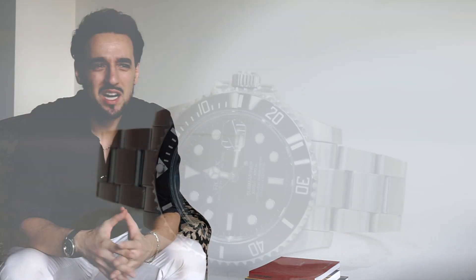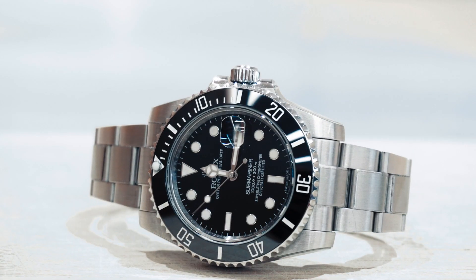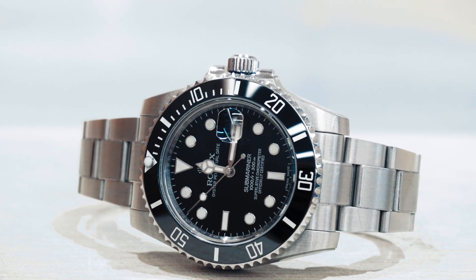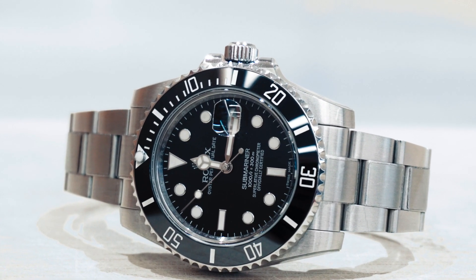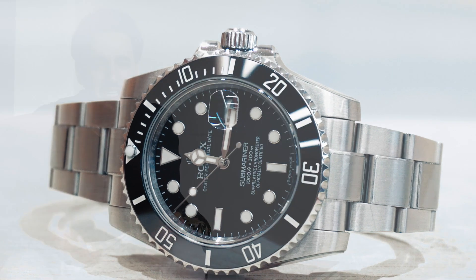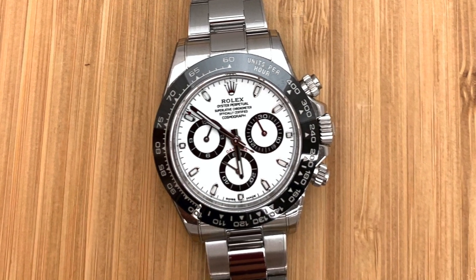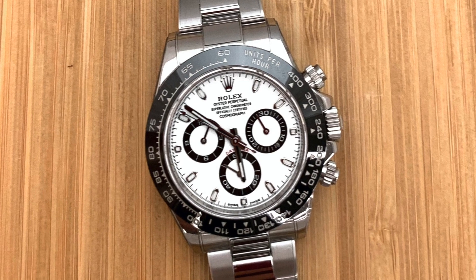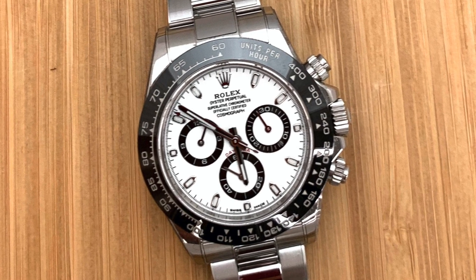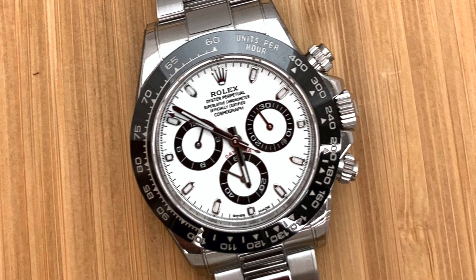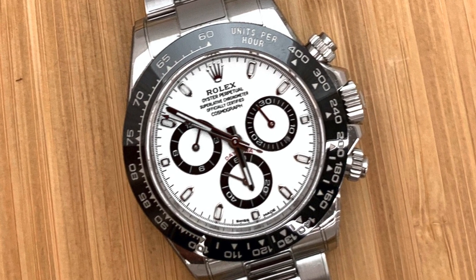What happens if you like the Submariner but want a Rolex to flex and it's a little bit too chunky? You like the Daytona but you don't really need a chronograph—you'd rather have a date but you like that nice curvaceous form of it? Thankfully, Rolex has you covered with the Yachtmaster 42.